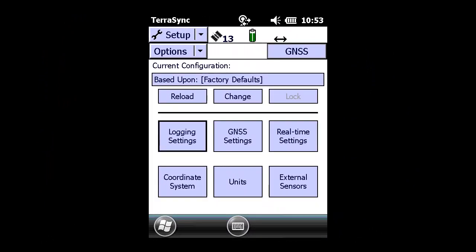You're currently looking at a Trimble field device running Trimble TerraSync software. We're presently under the main menu Setup, and our first adjustments will be made to the section Logging Settings by pressing the radial.